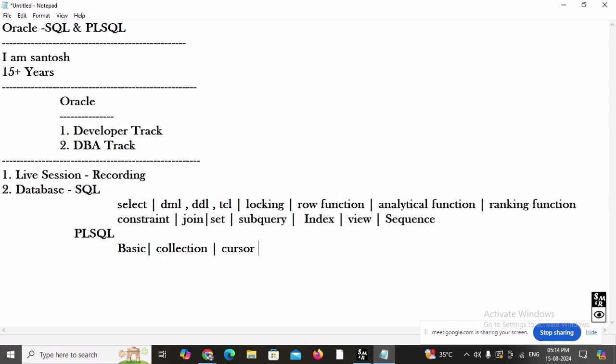After collections, we are going to learn about cursors — explicit cursors, implicit cursors, parameterized cursors, and cursors with WHERE CURRENT OF and FOR UPDATE.